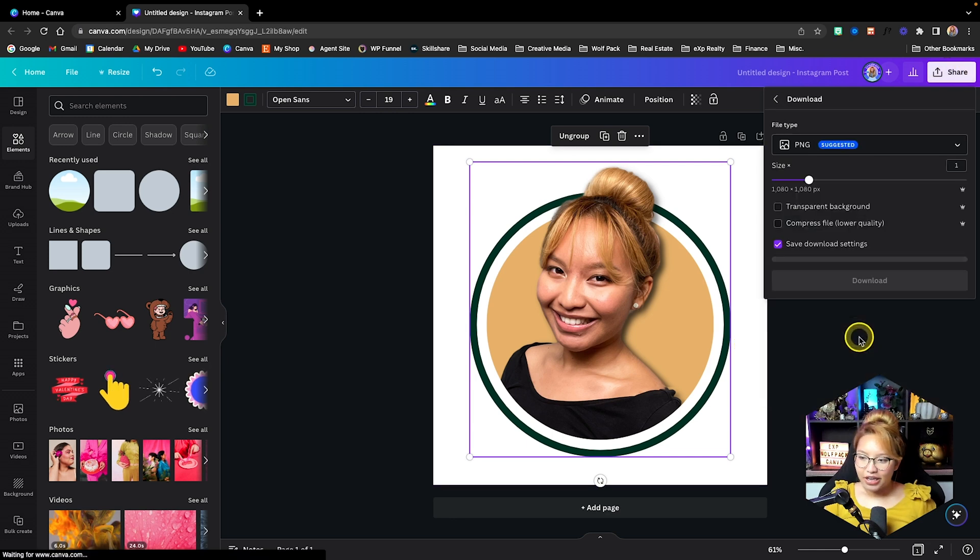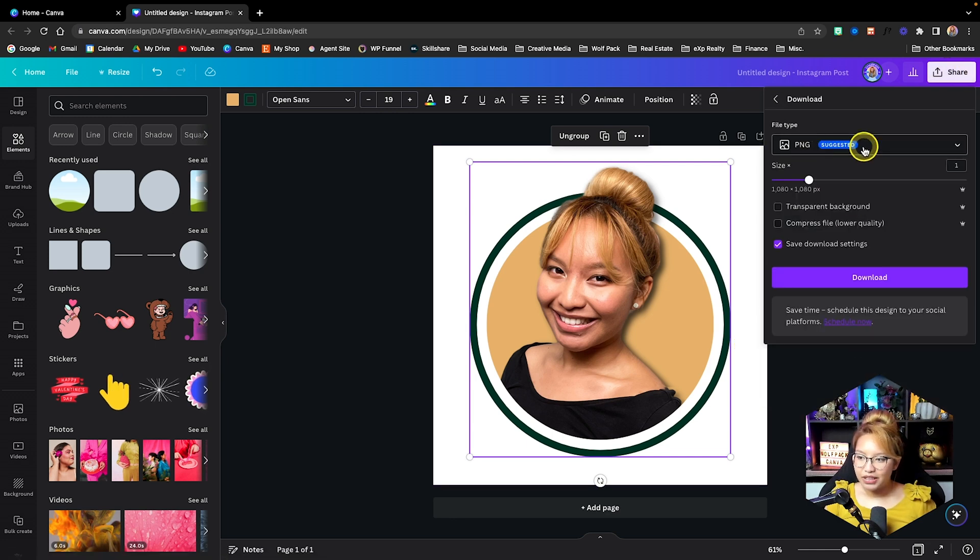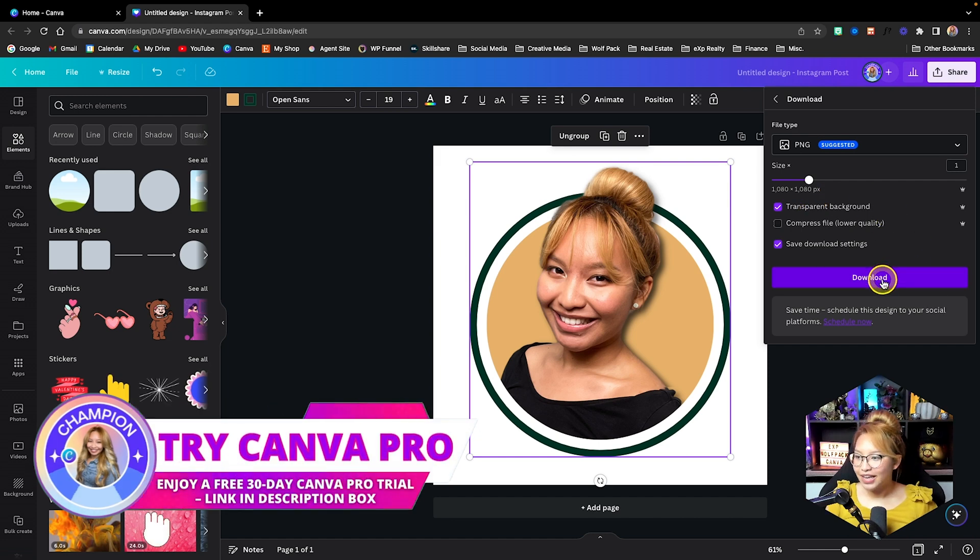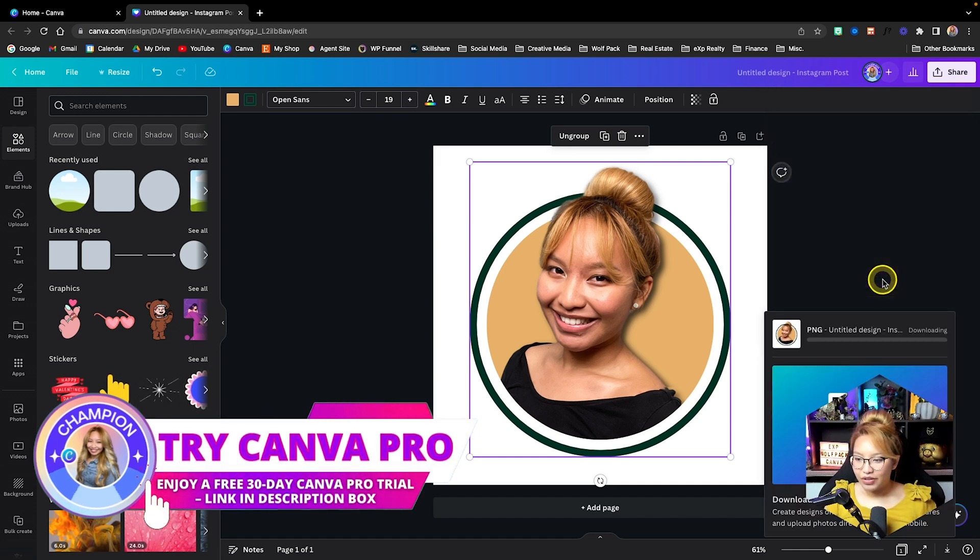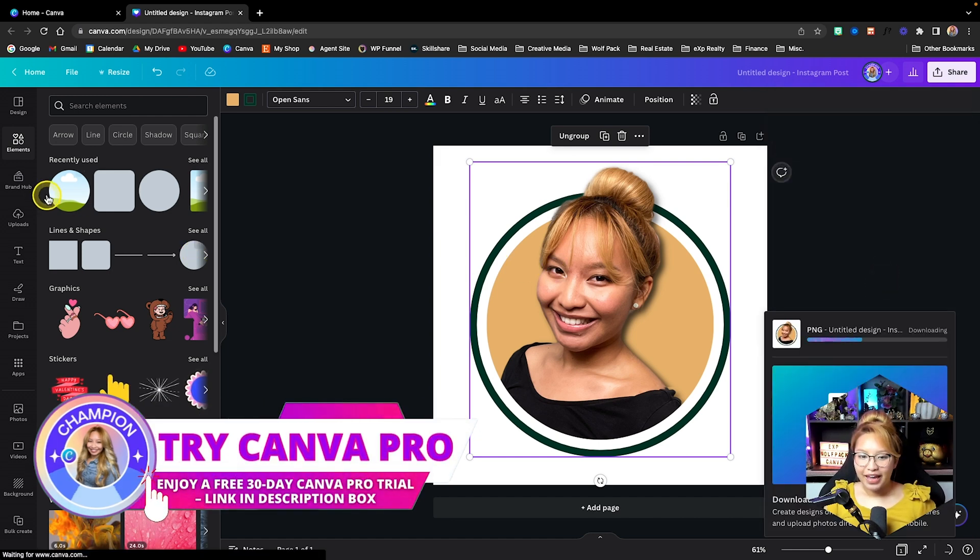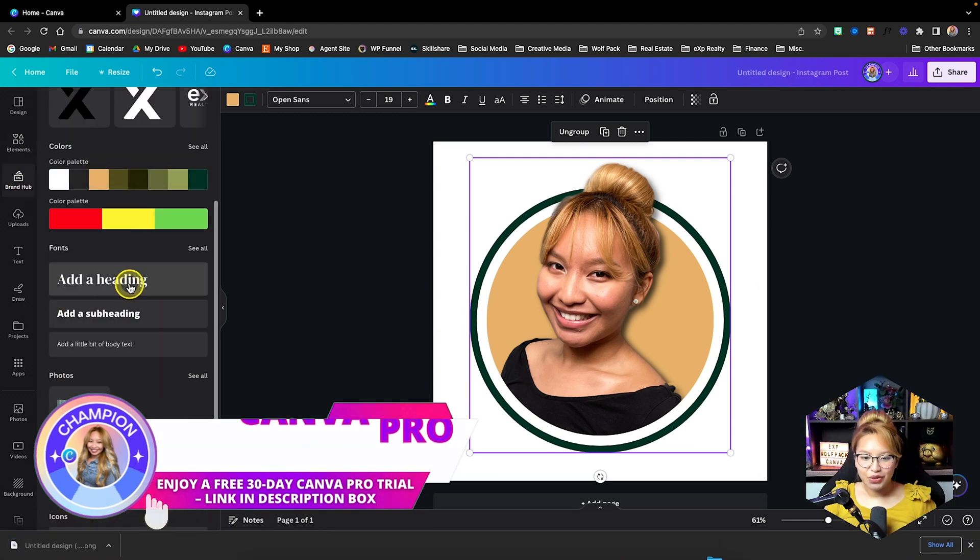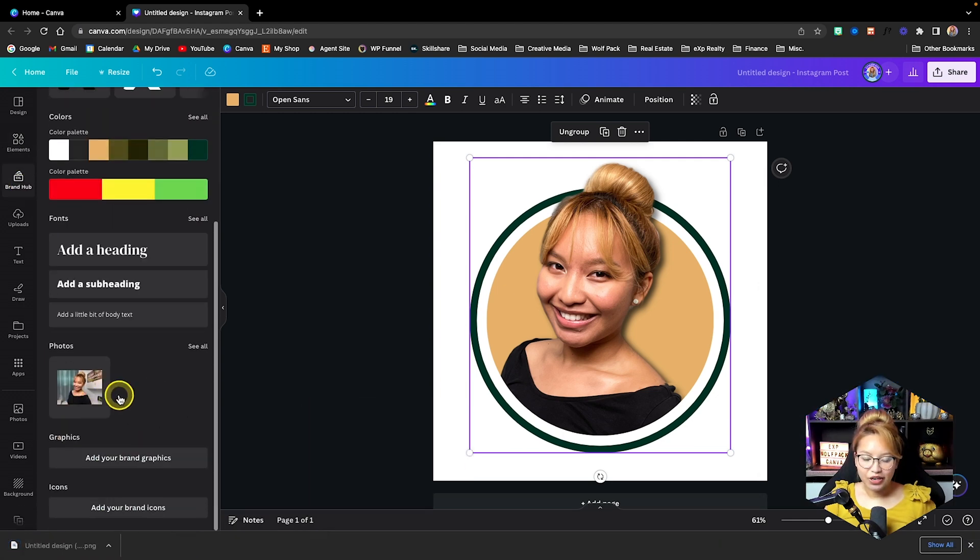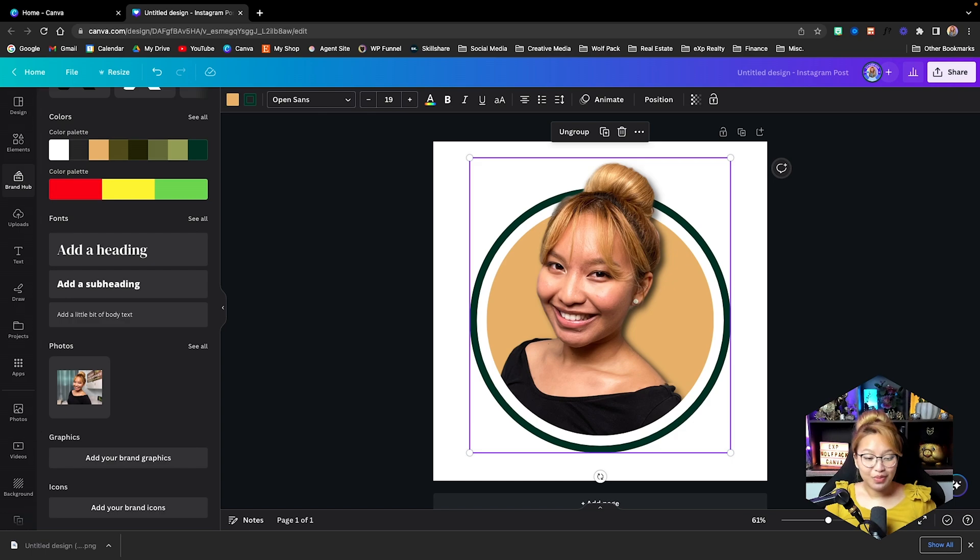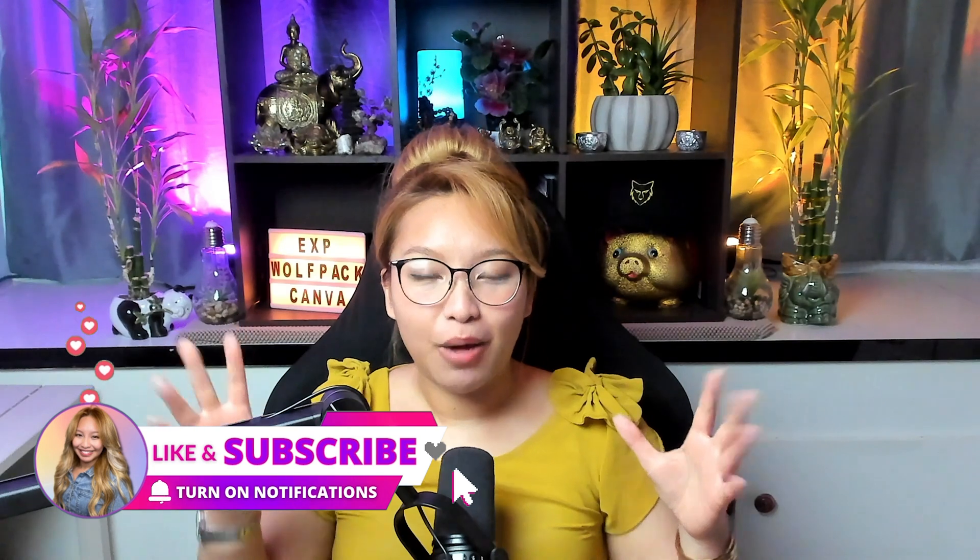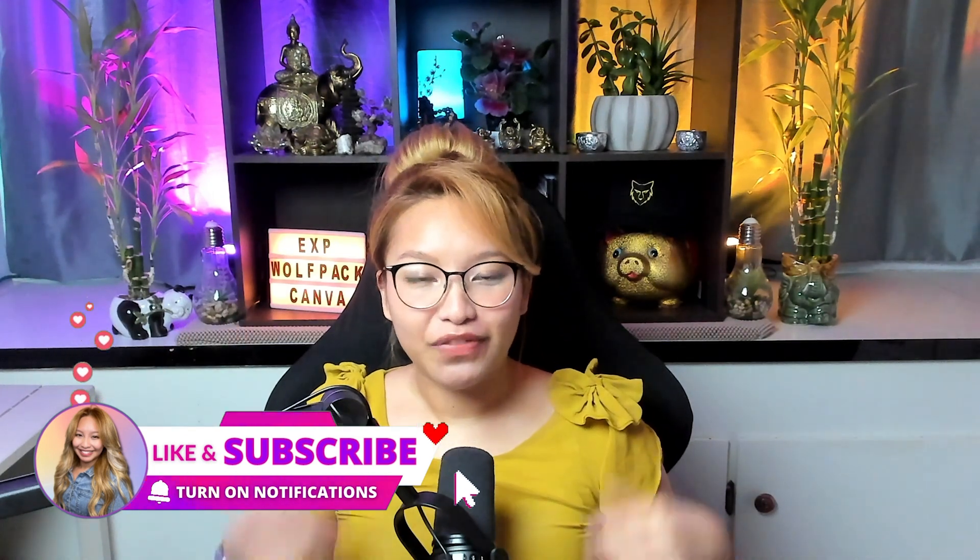And then we're going to download this as a PNG with a transparent background. And yes, you do need Canva Pro to make it transparent. We're just going to download that. And now what you can do is take that image and put it into your brand hub here for your photos. And then you can use it accordingly on any other social media posts you're making in Canva. So that is pretty much it as to how you create this pop out profile picture.